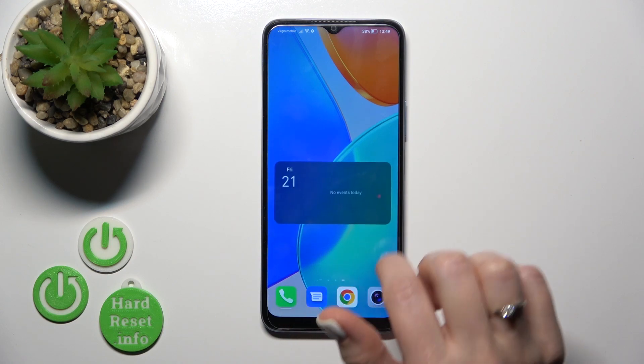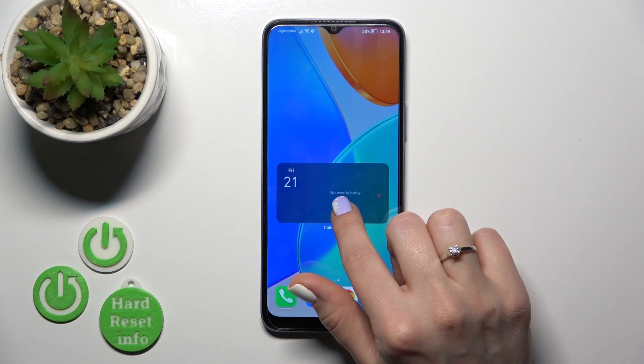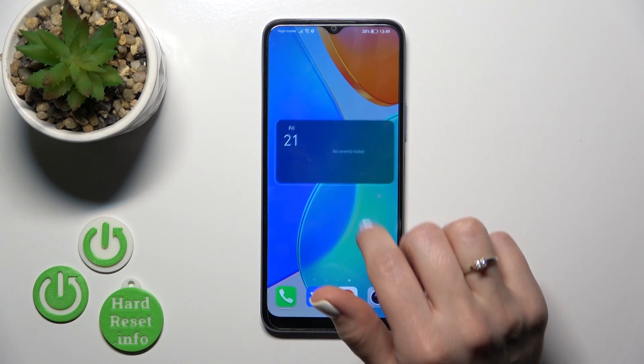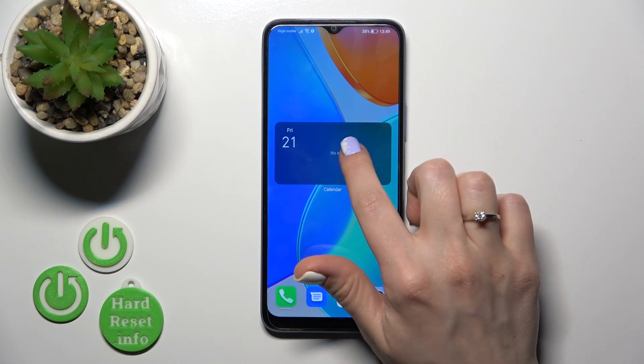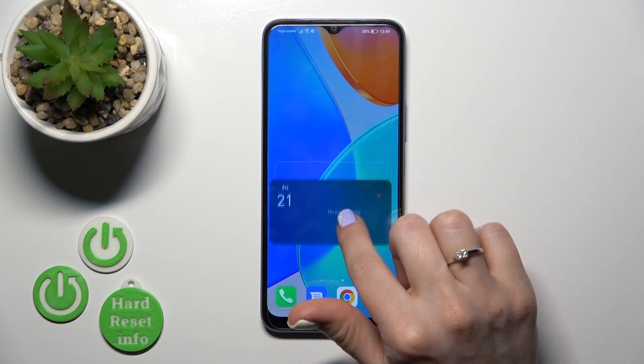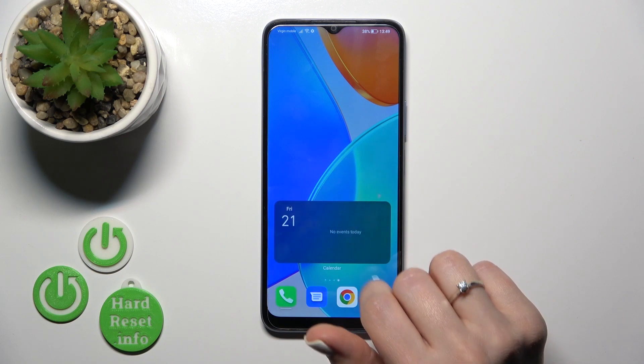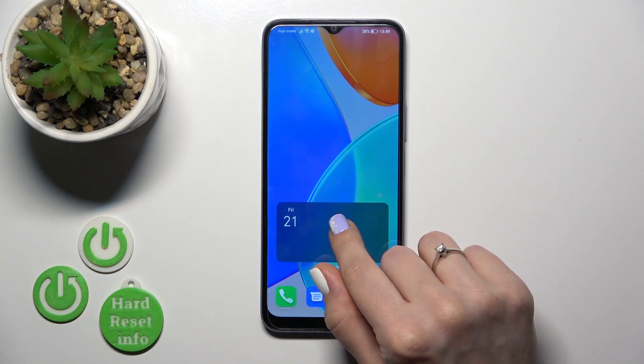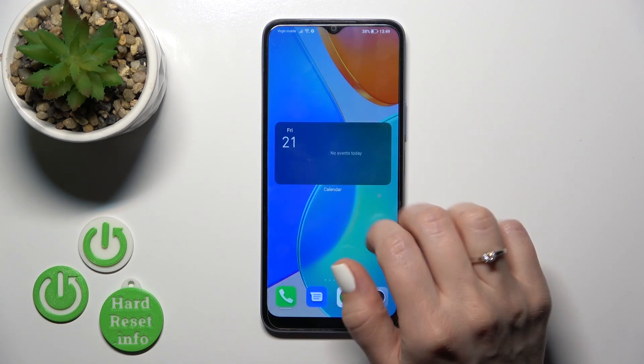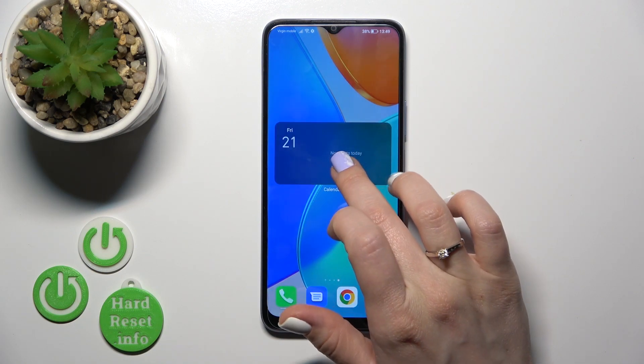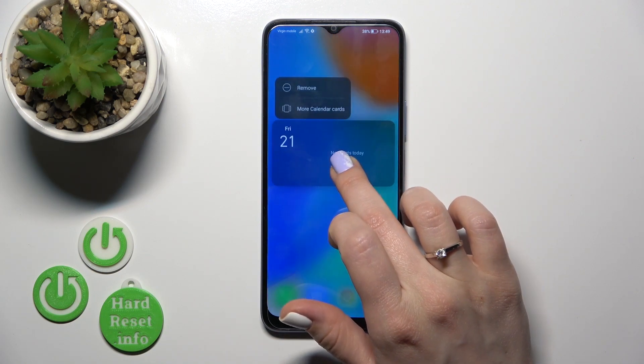To move a widget on the screen or between screens, just hold it and drag it. As you can see, it's that simple.